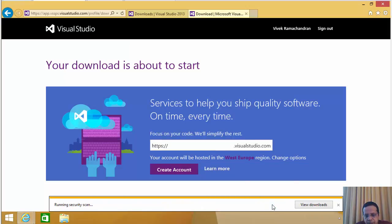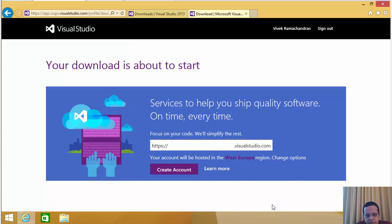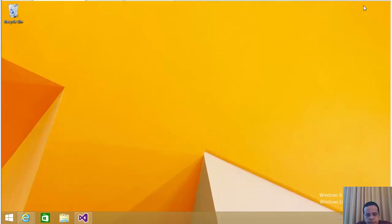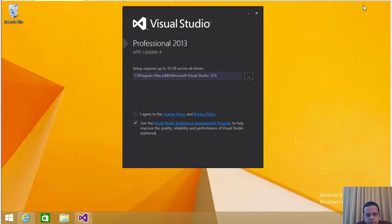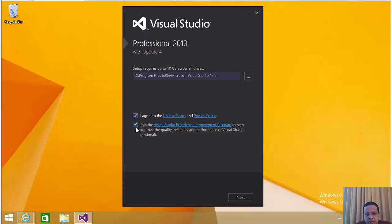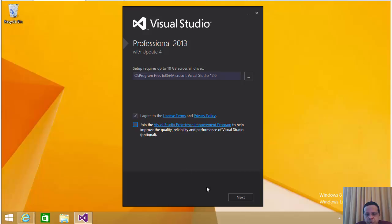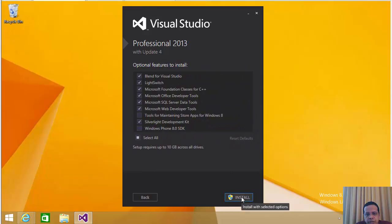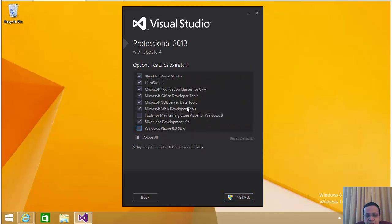And let's run this. Minimize this in the background. So let's go ahead and click I agree. You may join the Visual Studio Experience Improvement Program or not.